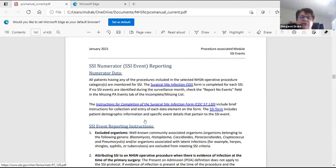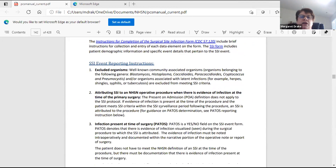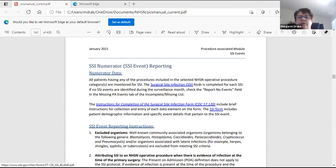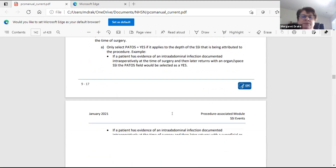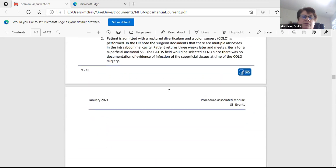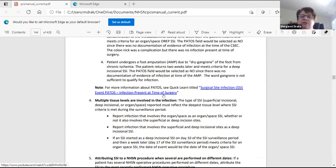Each month you have to put all those procedures in. The numerator would be your actual surgical site infections. Here is a surgical site form you could print off to fill out. If you had an SSI, the instructions for completion of the surgical site infection form will walk you right through what you need. This is all in the patient safety manual for 2021, chapter nine.